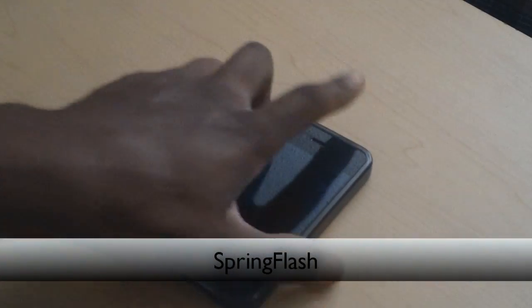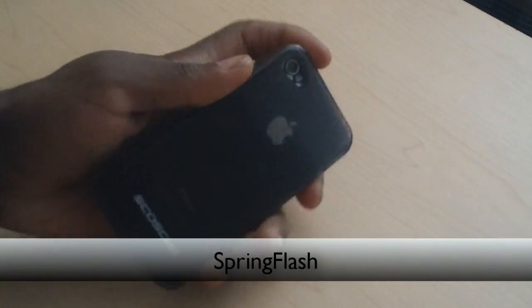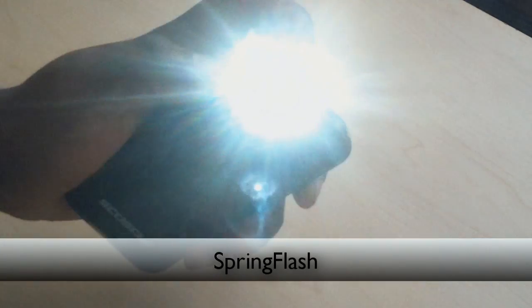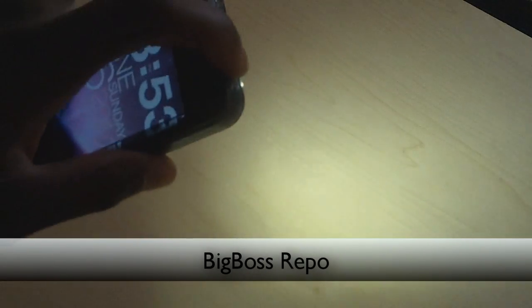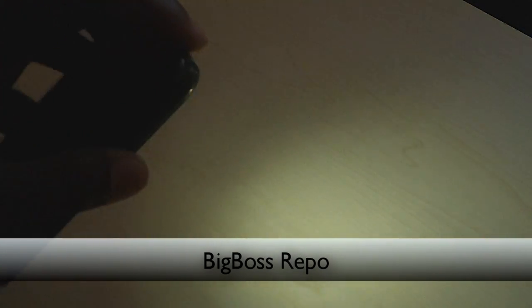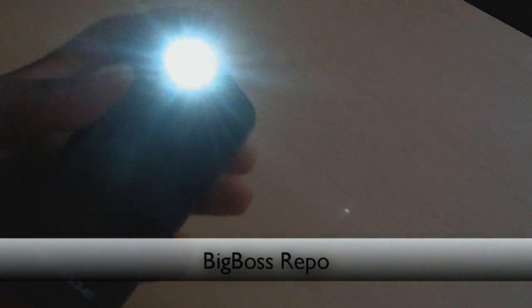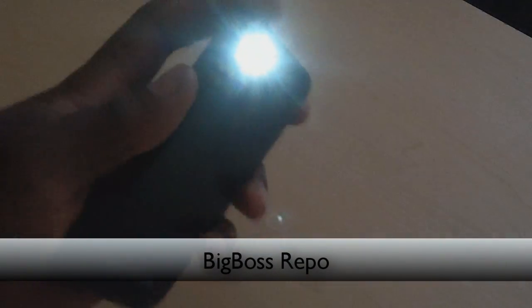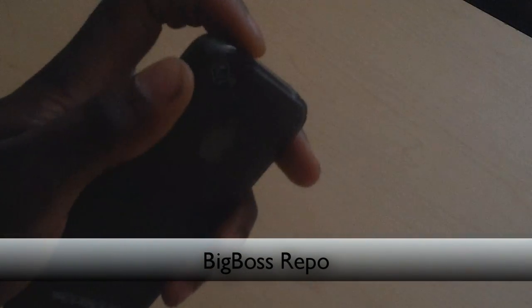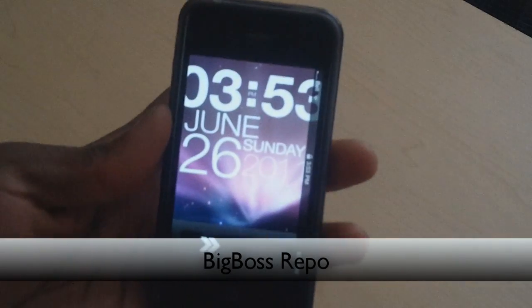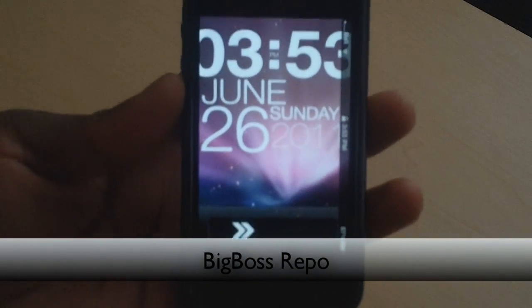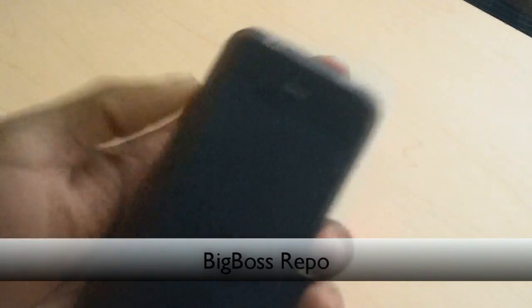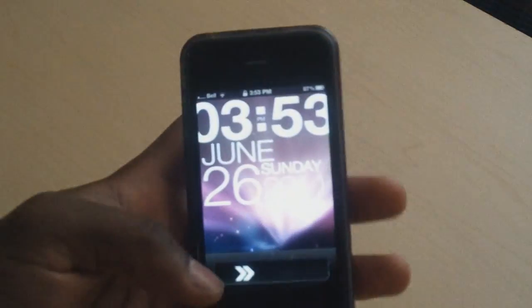So the next tweak I've got for you guys is called Spring Flash. All you have to do is double tap on the power button and your LED flash will turn into a flashlight. That'll be able to just illuminate dark areas if you're in a low light area or anything like that — your LED light just turns into a flashlight. That's a really quick and easy one, very useful for anyone that needs some light in the dark. So that's called Spring Flash. And remember, all the instructions to get any of these tweaks will be at the end of this video.